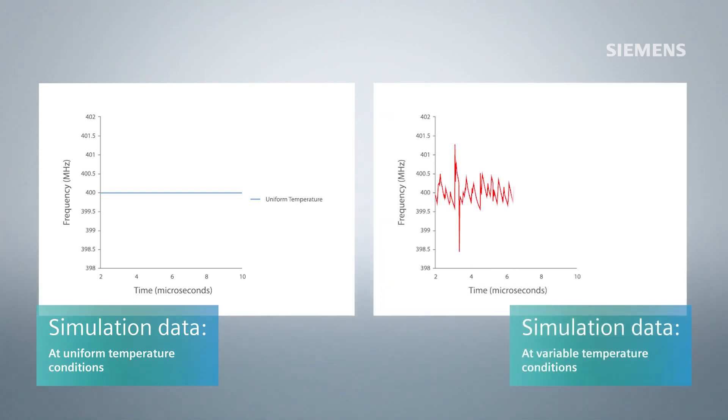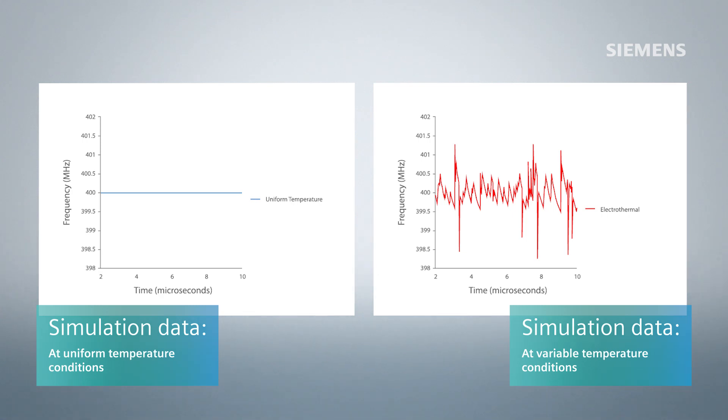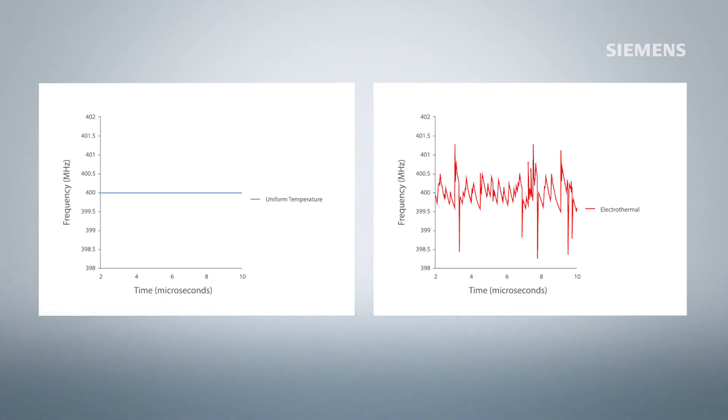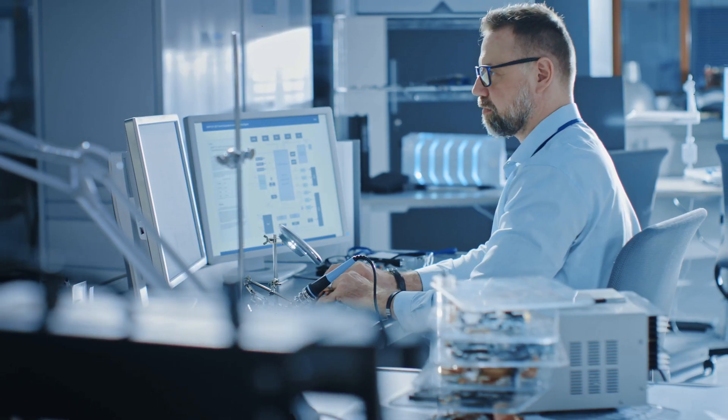Everything changes when temperature variation is introduced. Here's the same circuit, but solved including all electrothermal effects. It looks completely different.